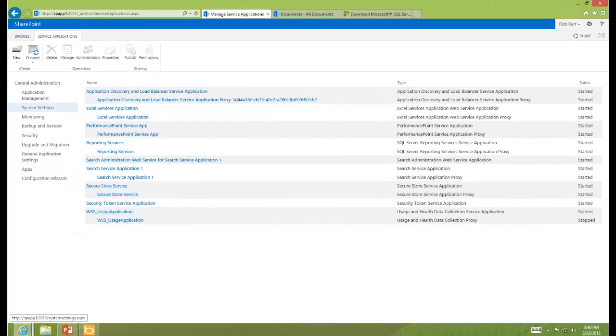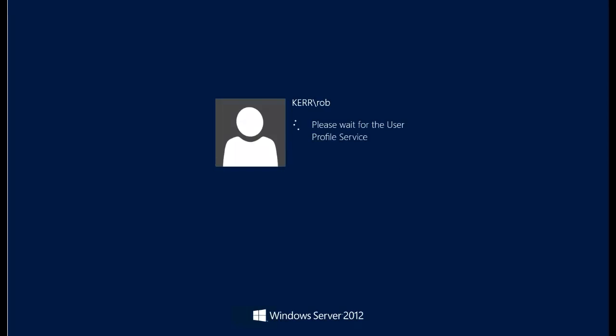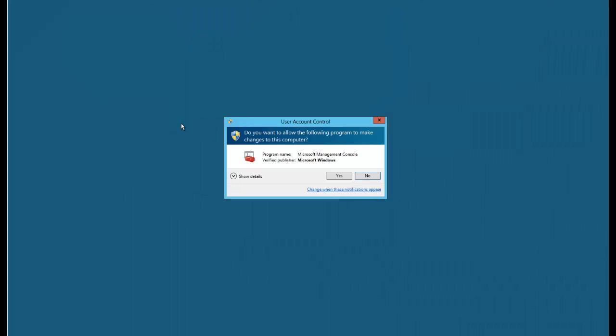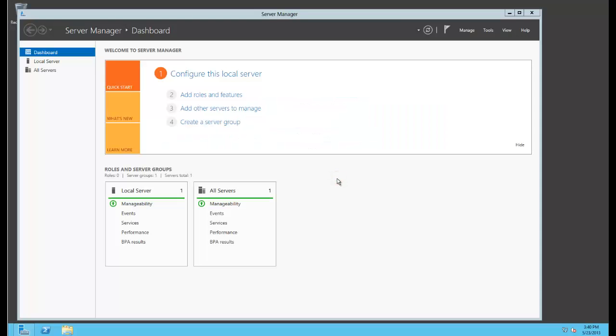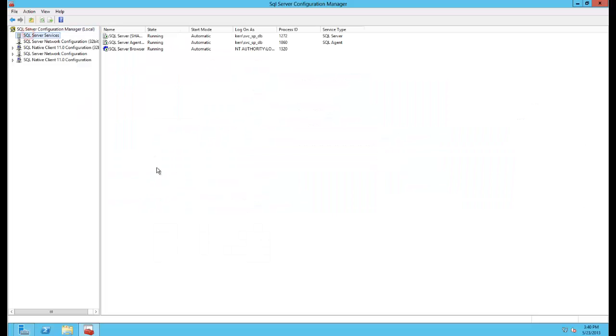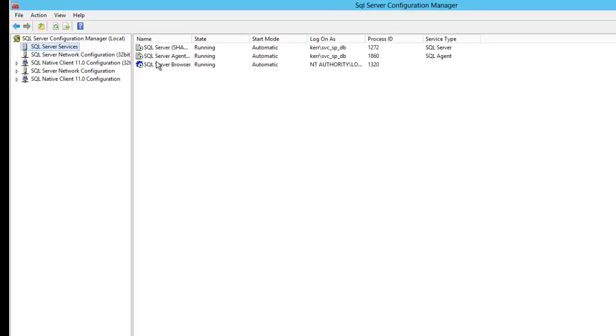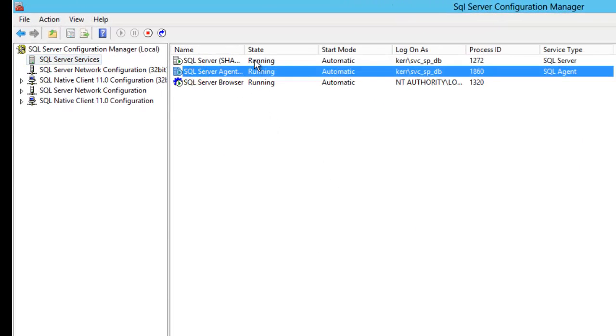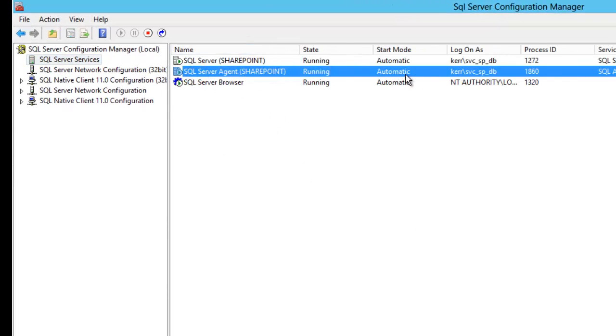And now we'll go over to the database server. And we're going to make sure that SQL Server Agent is started. So I'll go into SQL Server Configuration Manager and when I look at services, I can see that Agent is already started. It is already in automatic mode, so I'm good to go. So in this case, I didn't have to make any changes.